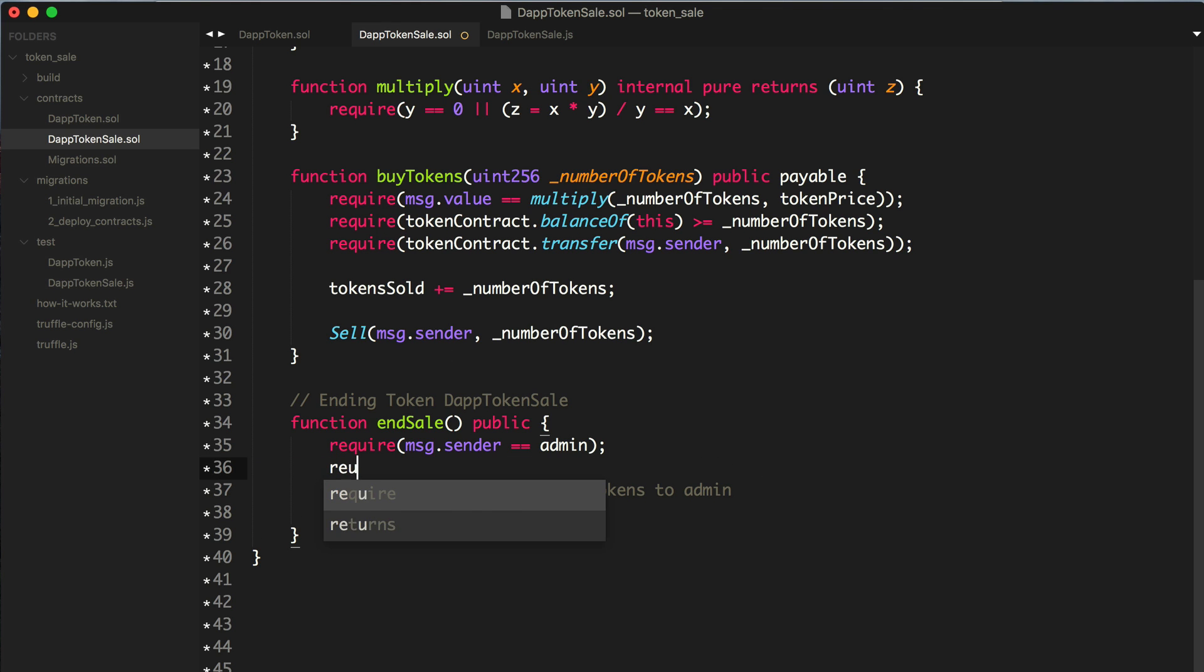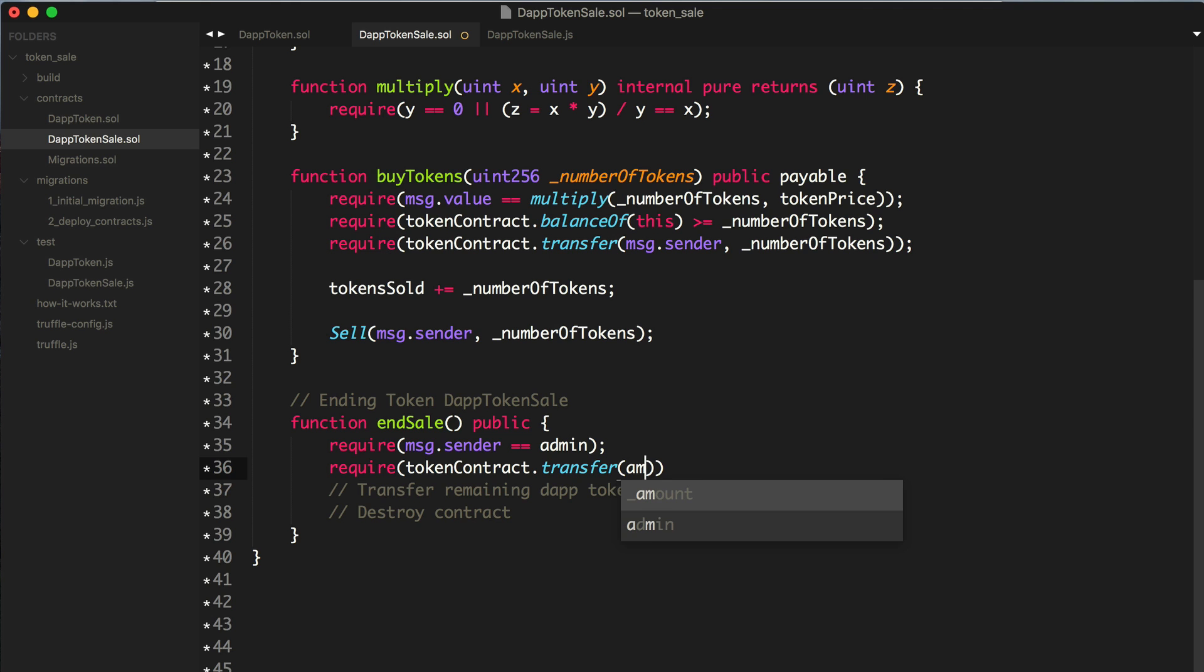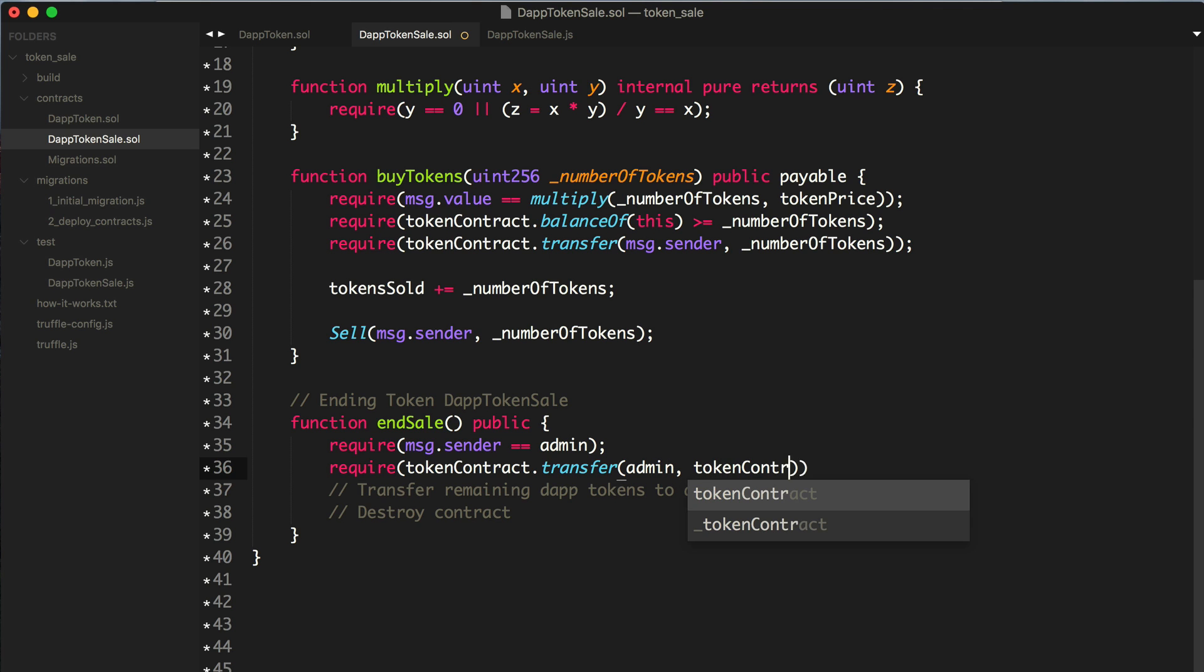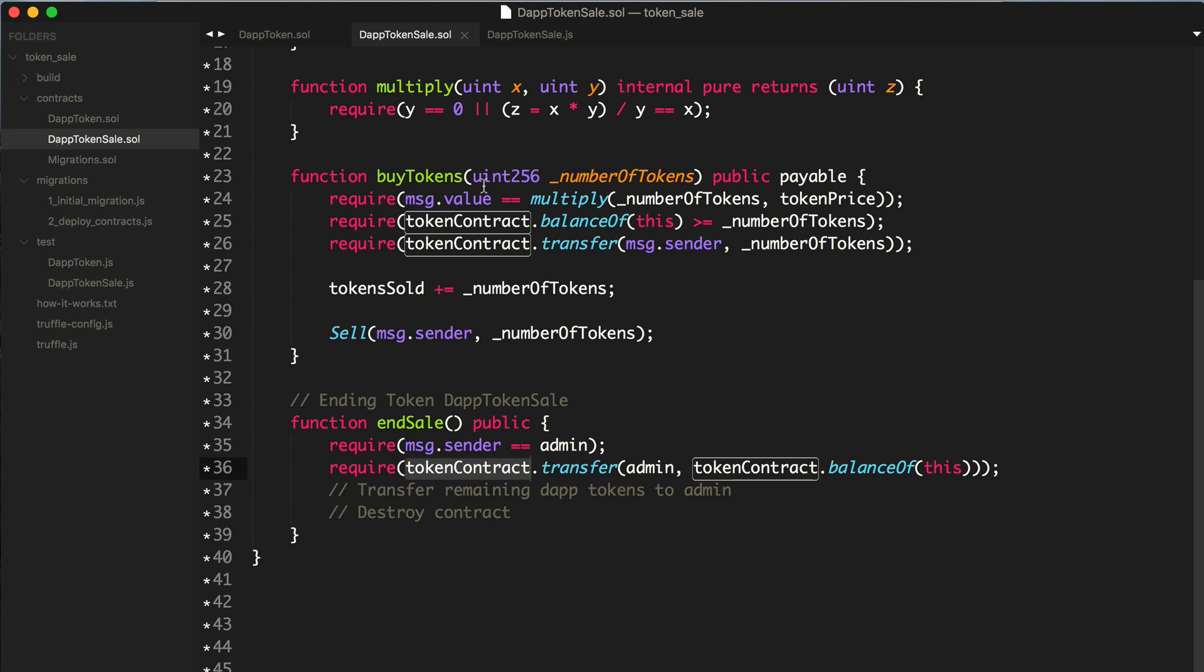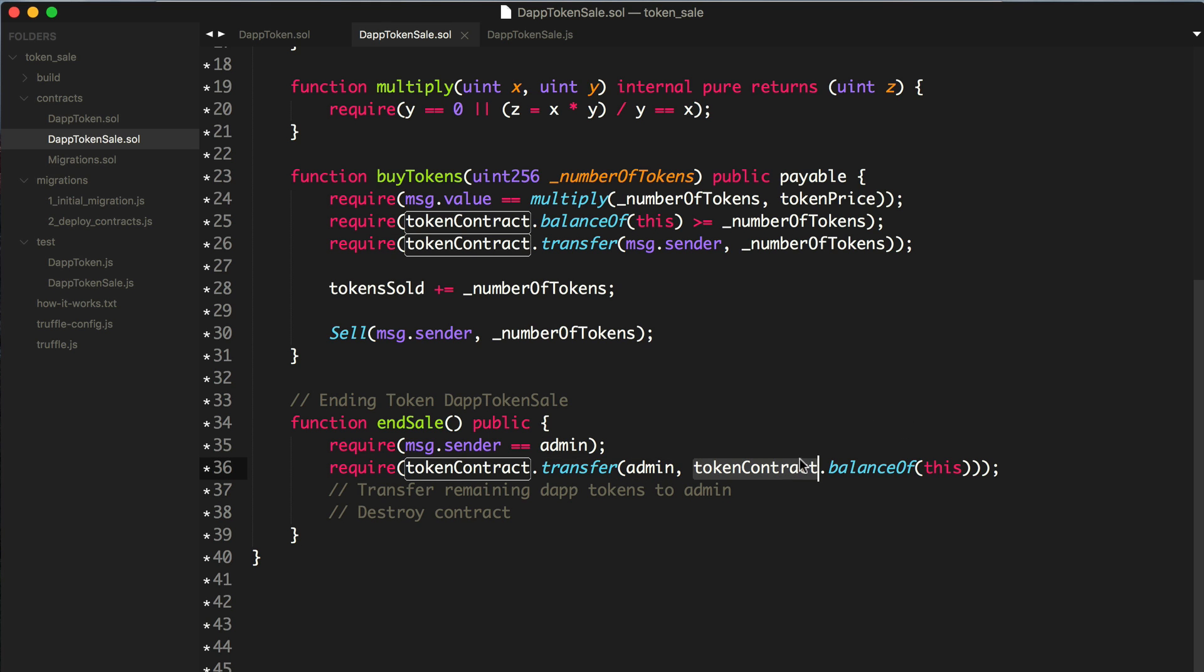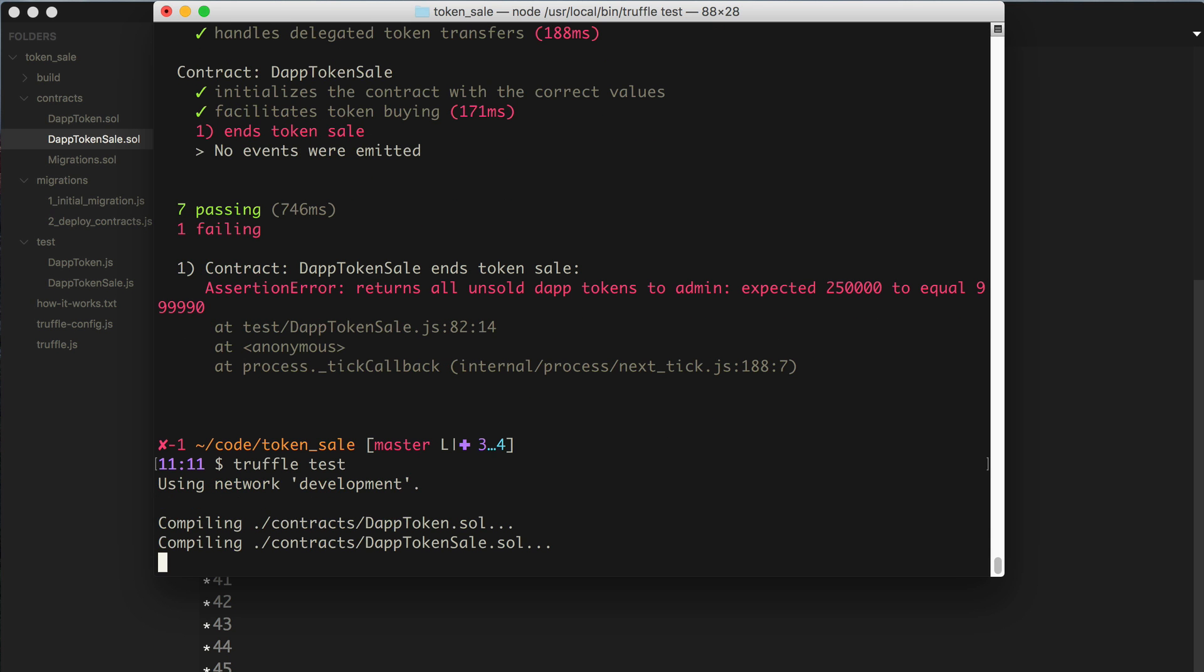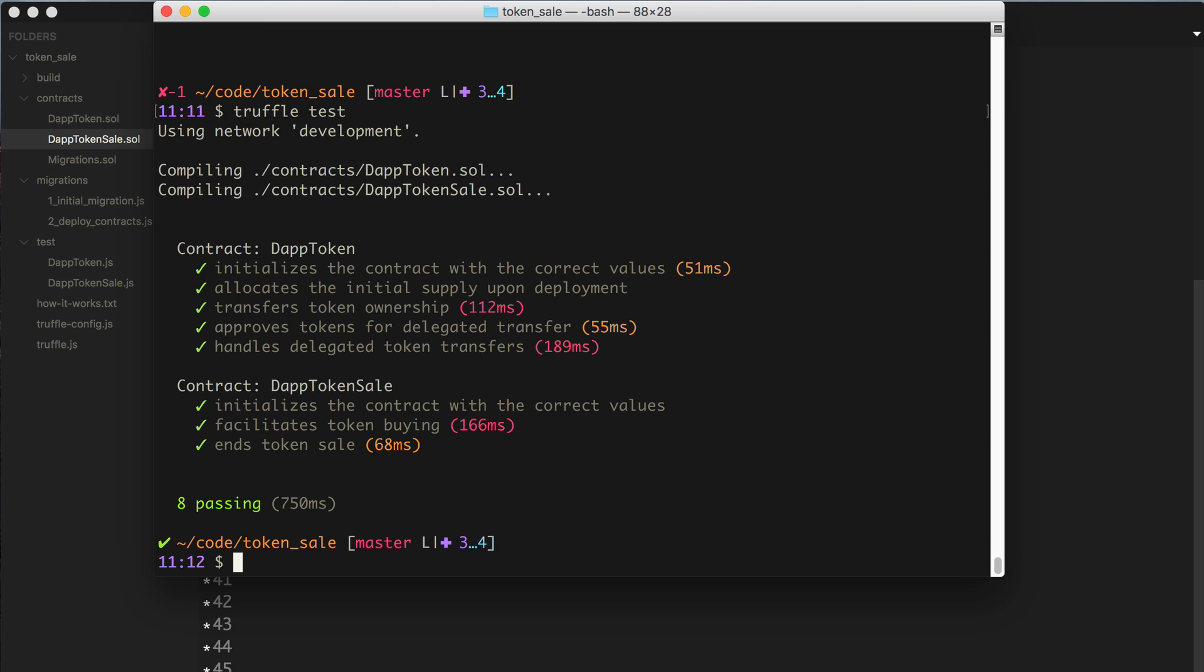Let's make it pass. The token contract will actually transfer the tokens back to the admin. We're taking the token contract, calling the transfer function, and transferring to the admin. We get all the tokens by checking the remaining balance of this smart contract. Remember in the last video we used this to reference the smart contract address and we're reading the balance out of the token contract and transferring that total amount to the admin. Let's run the test. Boom it passes.